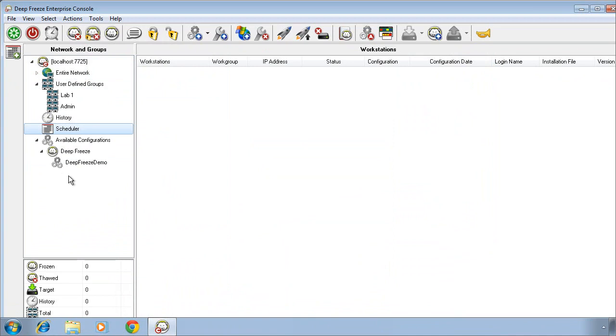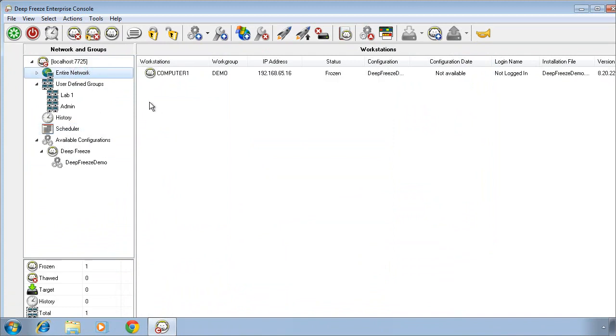I hope this video has been helpful. Again, this is designed to ensure you are aware of how to install the DeepFreeze Enterprise Console, configure the installation file to install DeepFreeze on your computers, and ultimately designed to give you an overview of the functionality available through the Enterprise Console in terms of managing and administering those DeepFreeze computers.